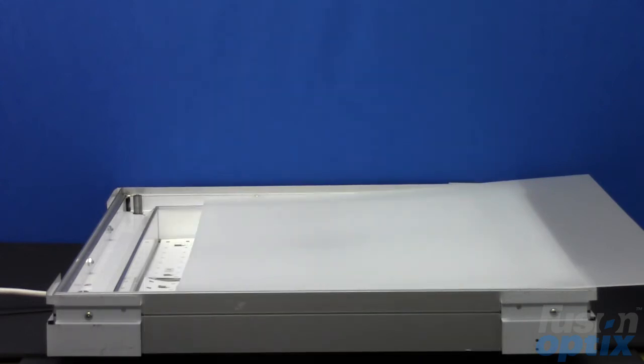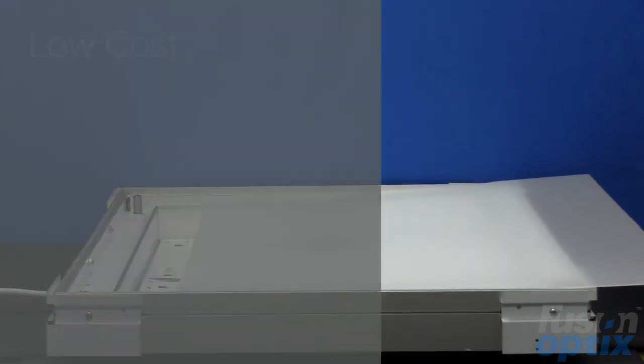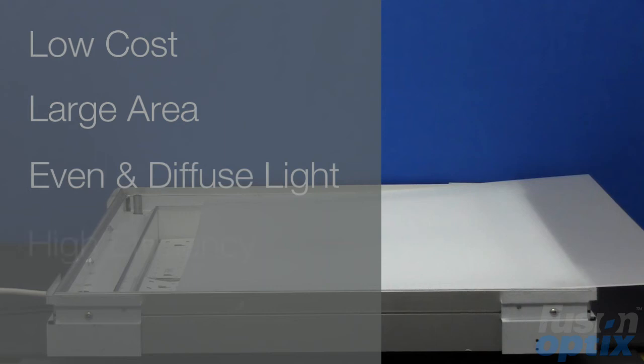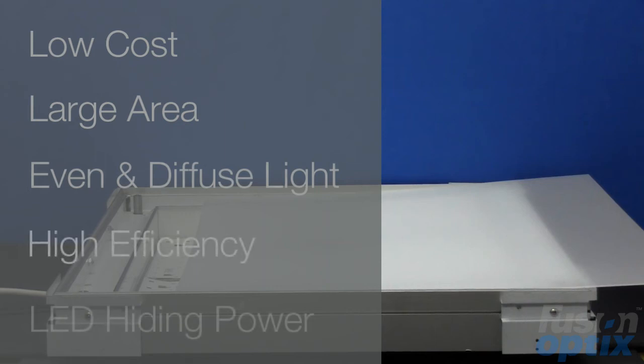The PC8080 is a low-cost, large area diffuser sheet that provides an even and diffuse light output while still maintaining high efficiency and good LED hiding power.